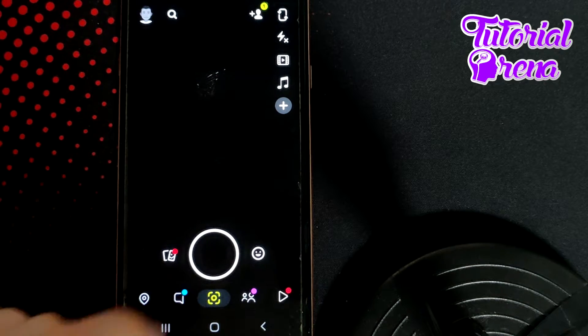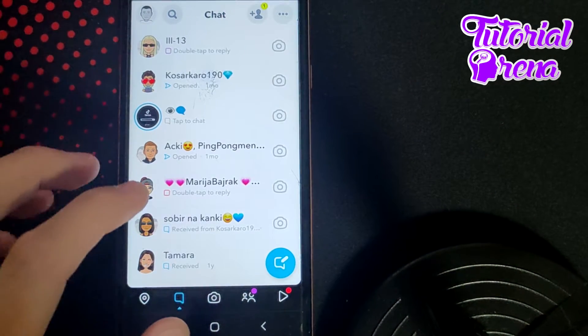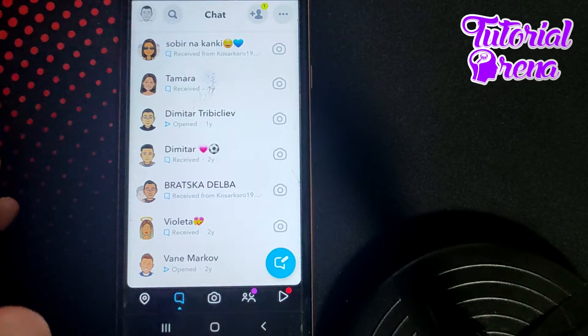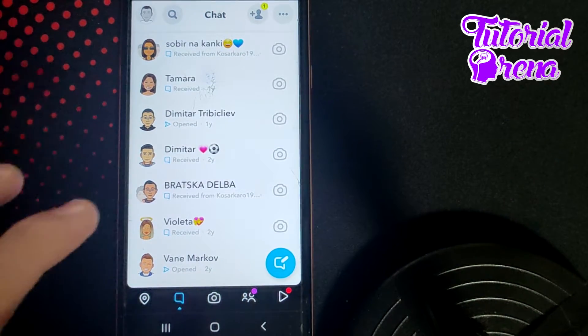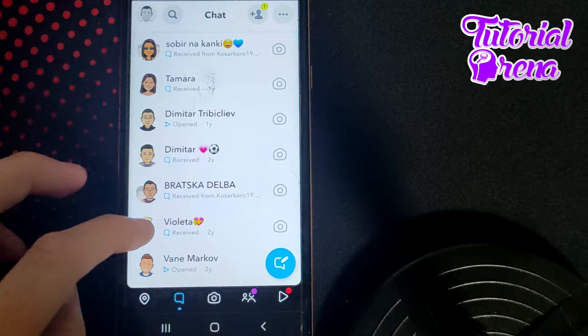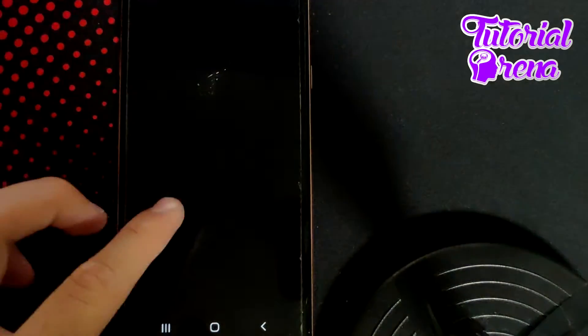The chat section is on the second side. Right here, you need to select the user which you want to block on your Snapchat. For example, I will go with this one.